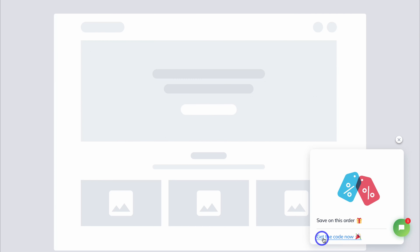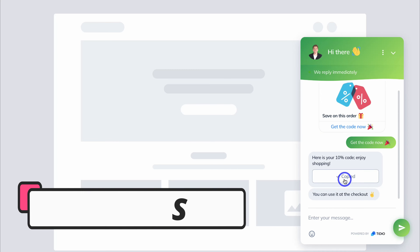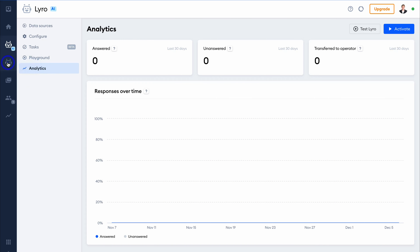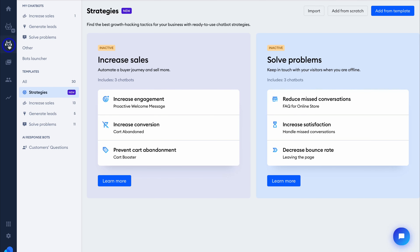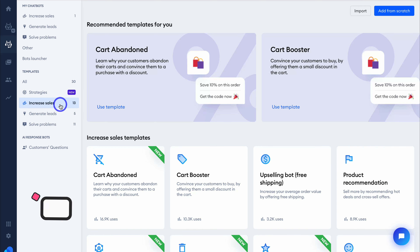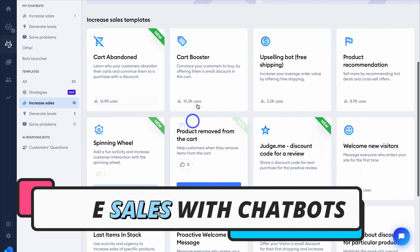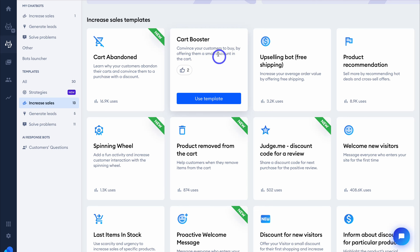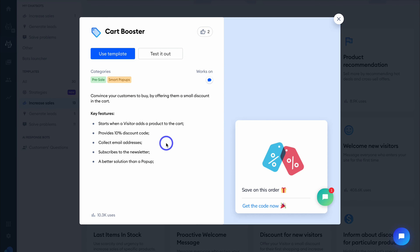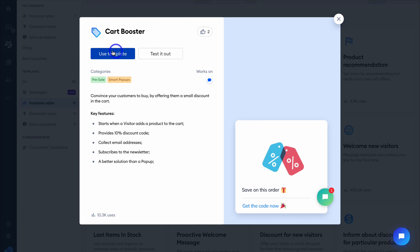Now let's dive into chatbots. To increase your website visitors' experience and drive more leads and sales using chatbots, navigate over to Chatbots on the left-hand side. The best place to start is leveraging templates. Navigate down to Increase Sales — here you can see a bunch of templates to drive more sales. For today's tutorial, I want to add a Cart Booster: convince your customers to buy by offering them a small discount in the cart. Navigate down and click on Use Template.